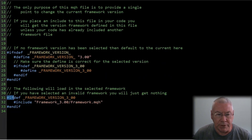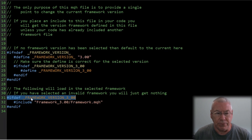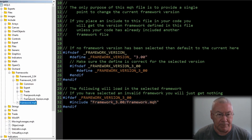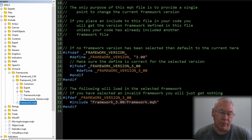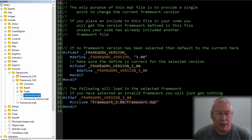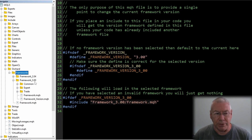Then we have the version-loading statements. Since there's only one version so far, there's an ifdef framework_version_3 which loads framework3/framework.mqh from that folder. As I add new versions I'll add more sections here. If you want a specific version you can go directly to it — for example, including orchard/frameworks/framework_3.00/framework.mqh — and that will bring in exactly that version.